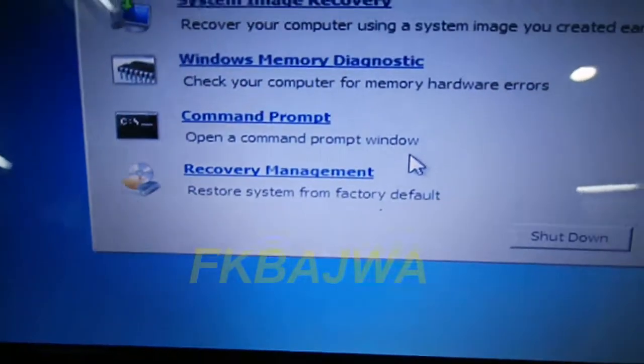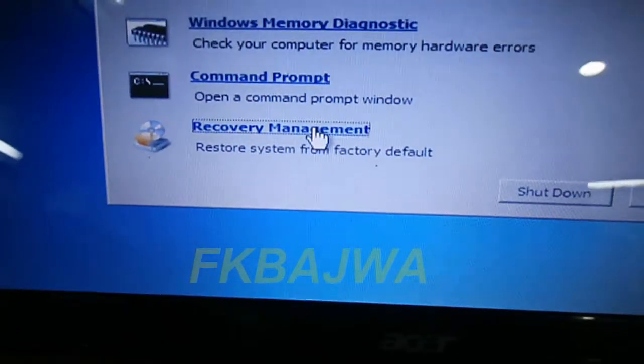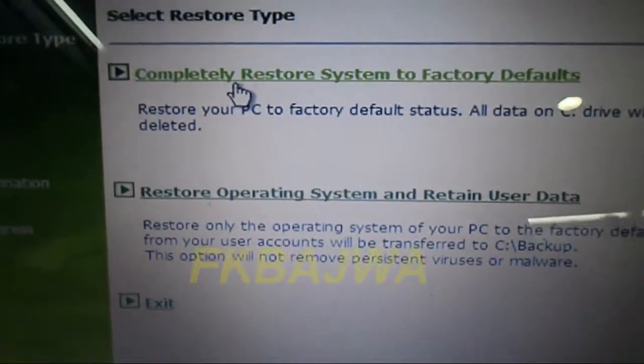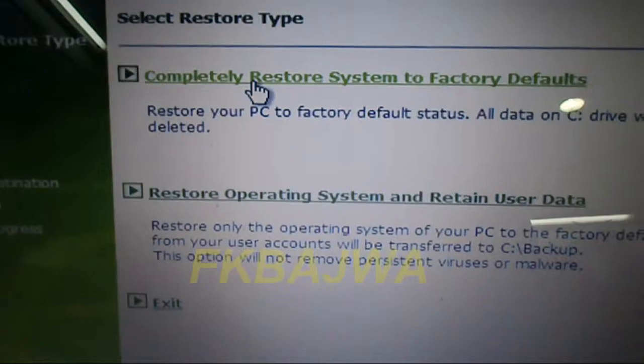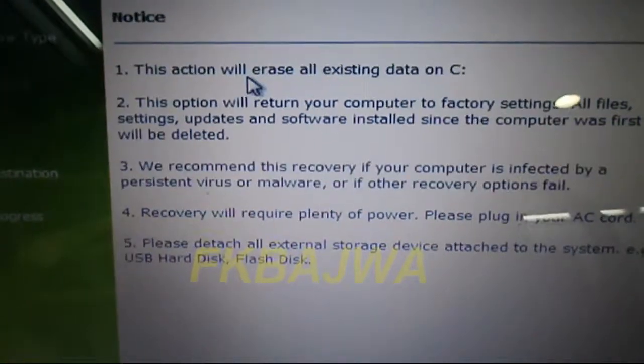Select this option: Recovery Management. Then select this option: Complete Restore System to Factory Default.